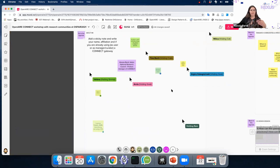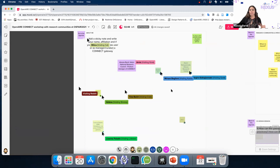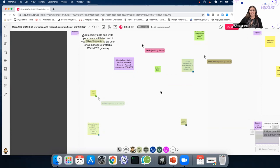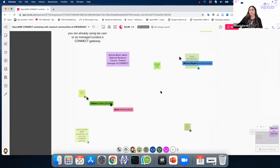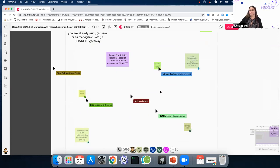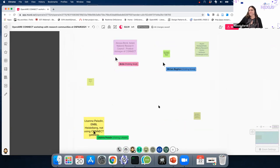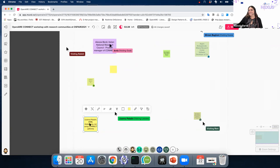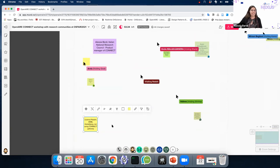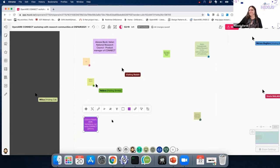For example, if you're a manager of a gateway that already exists, or if you used a gateway as a researcher, or if you're planning to use one. It could also be the case that you never heard about OpenAIR Connect and want to know more — that's also an option. As Lizana said, she's not using a Connect gateway, and I hope an external eye can help us in this workshop.